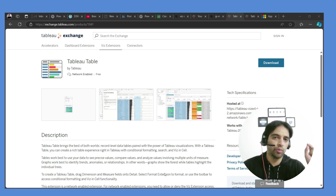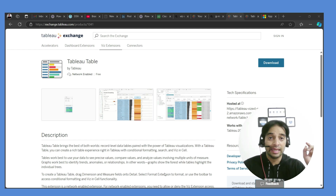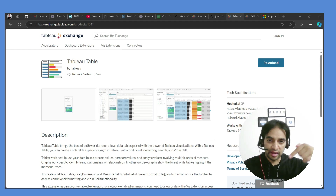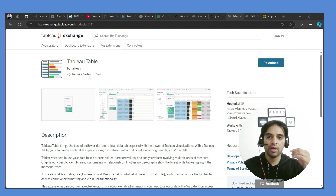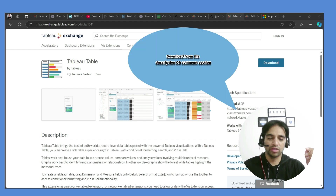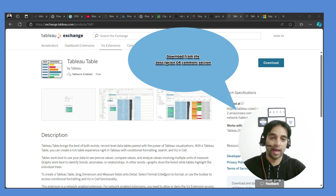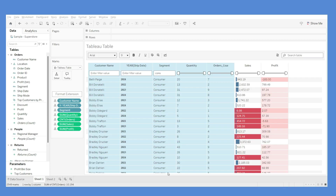This feature is going to work with Tableau version 2024.2 and later. The link to the latest Tableau version is in the description, so please download it. By the end of this video, you'll know how to use Tableau Table, and we're going to build something from scratch.